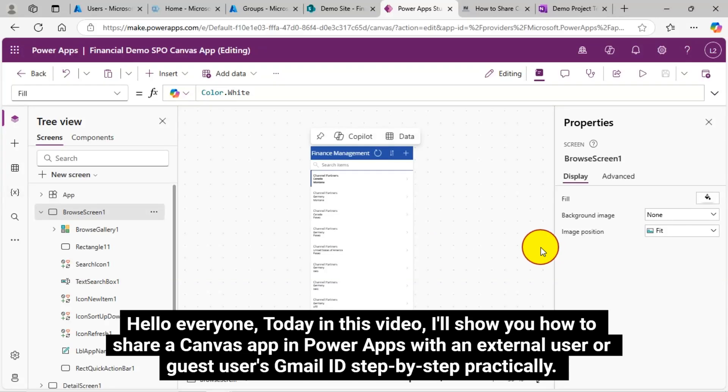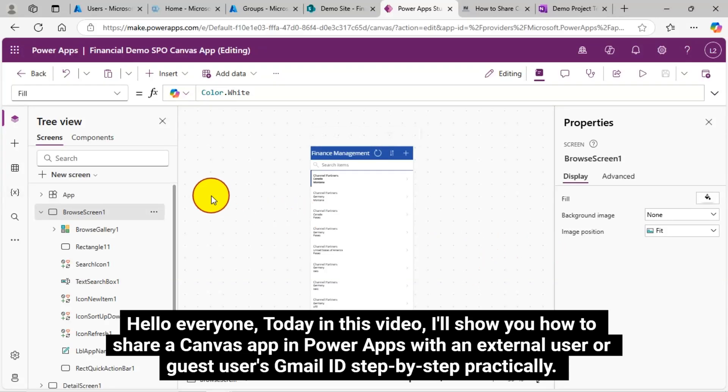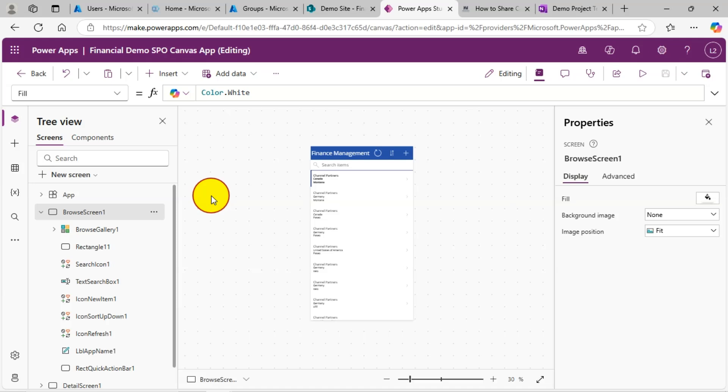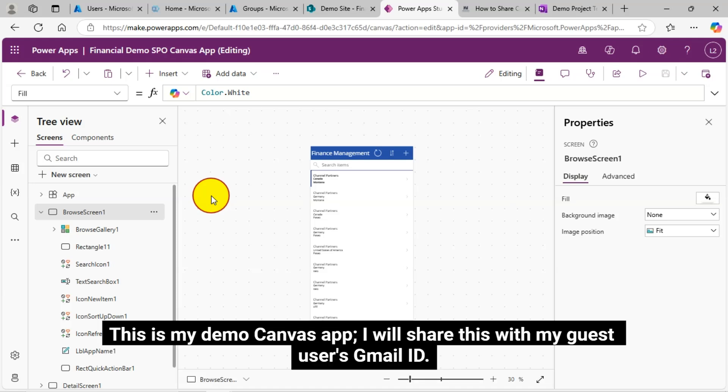Hello everyone. Today in this video, I'll show you how to share a Canvas app in PowerApps with an external user or guest user's Gmail ID step-by-step practically. This is my demo Canvas app. I will share this with my guest user's Gmail ID.